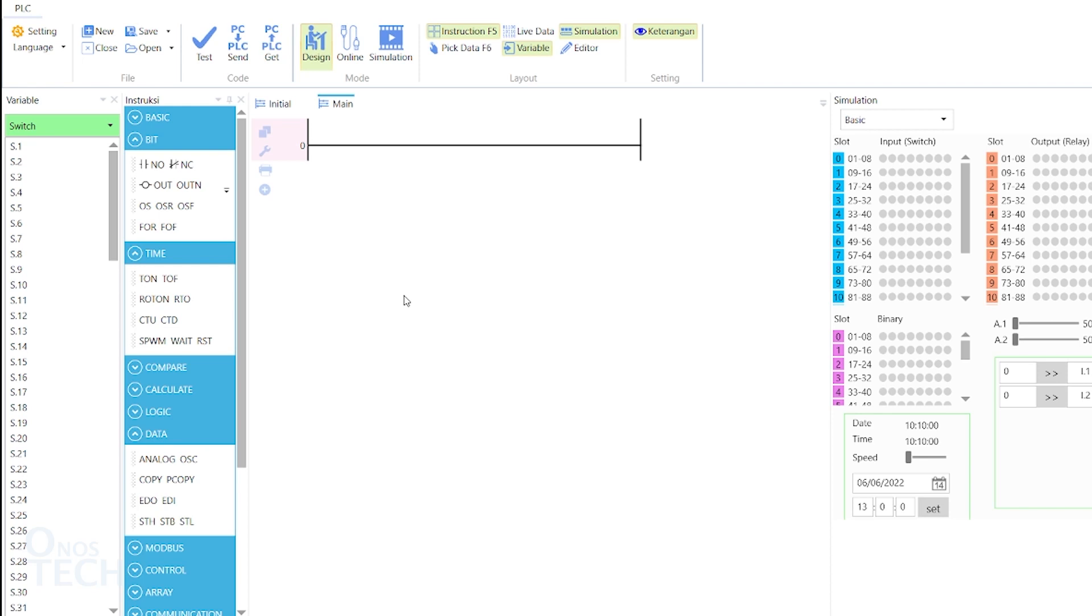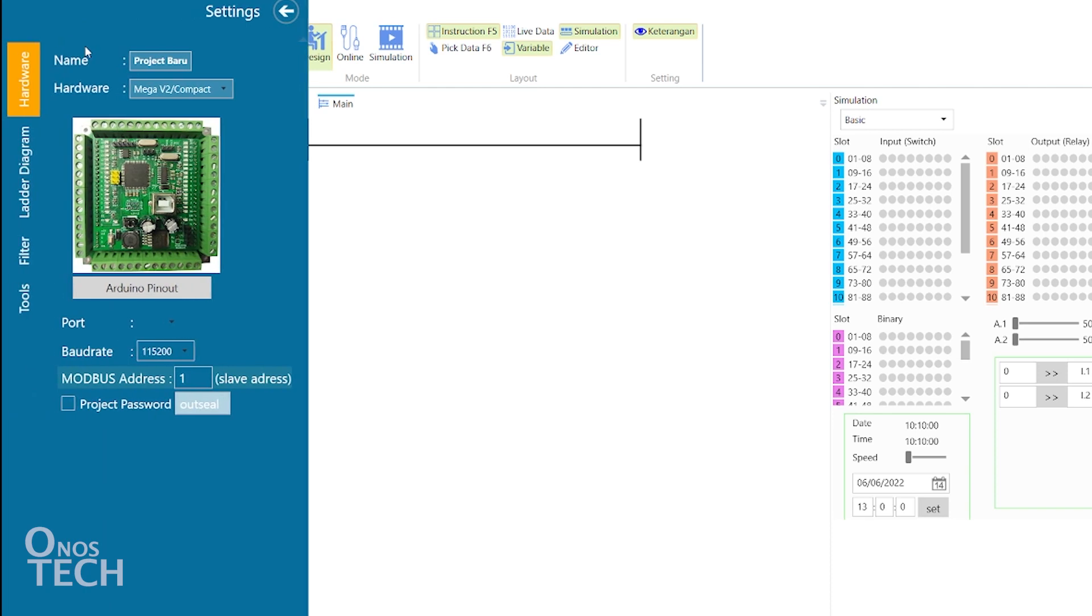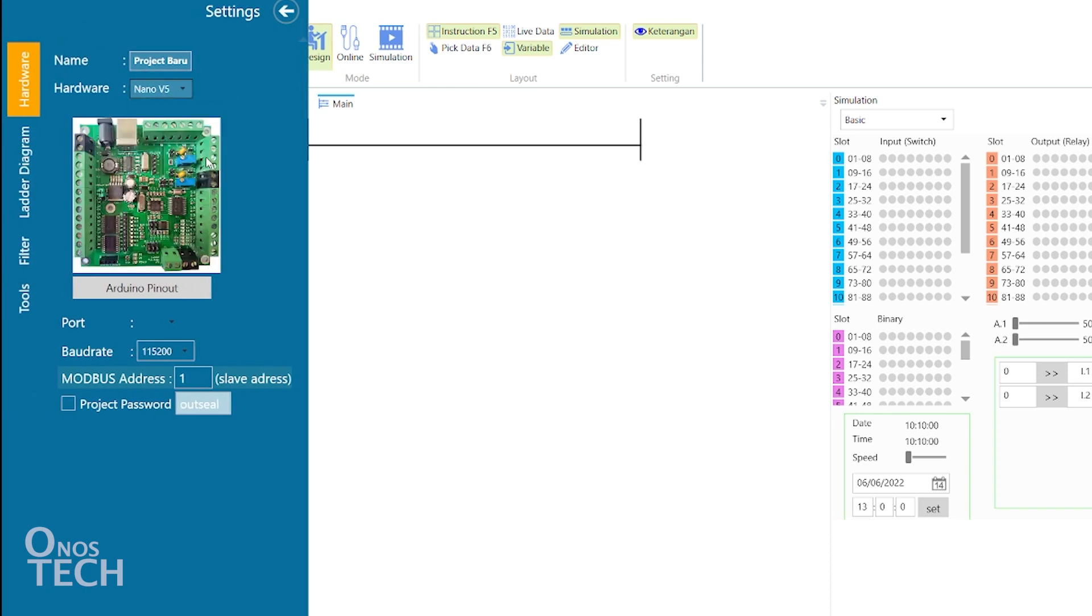Then, go to the settings menu in OutC Studio. Select Nano V5, the port number and the baud rate.